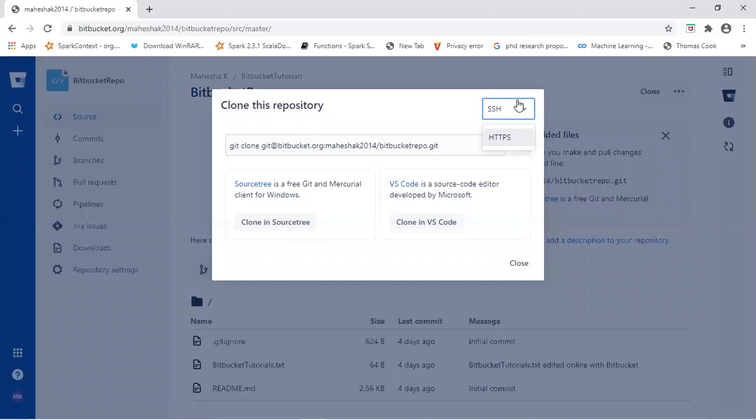In this session, I will be explaining how to clone remote repository to your local system by using SSH. So what is SSH? SSH is a protocol which uses key value pair authentication while connecting to a repository.